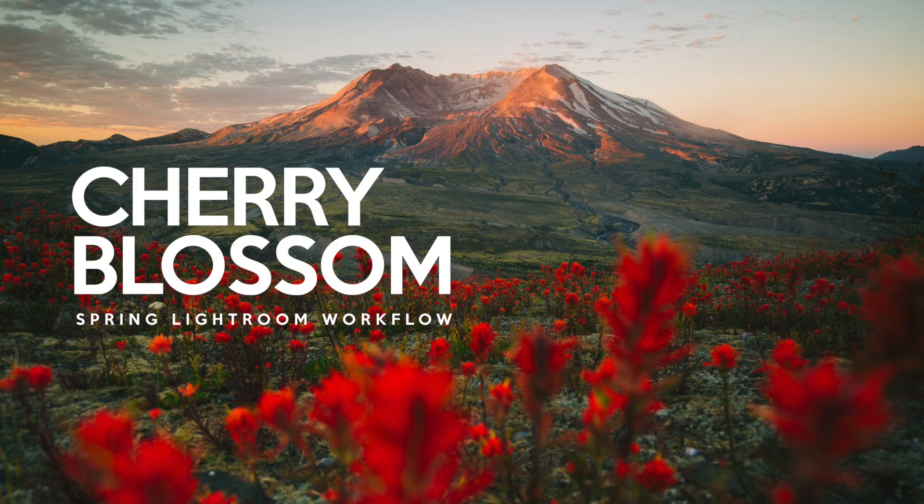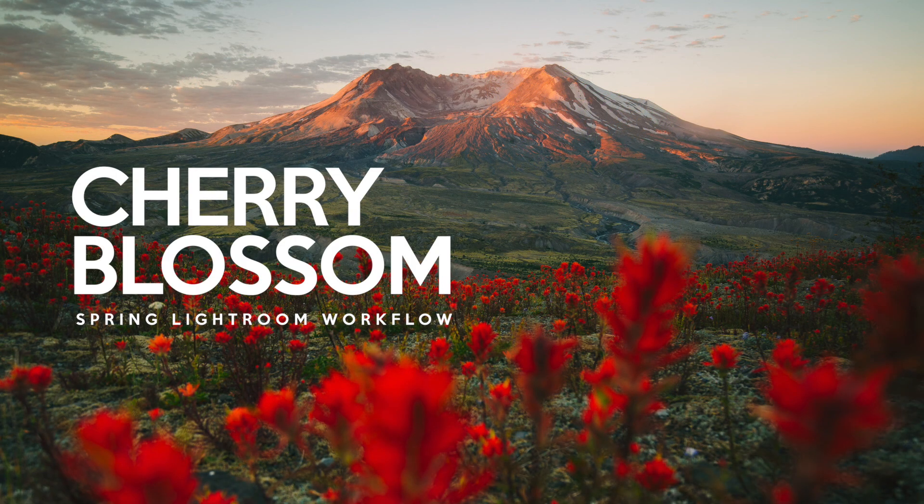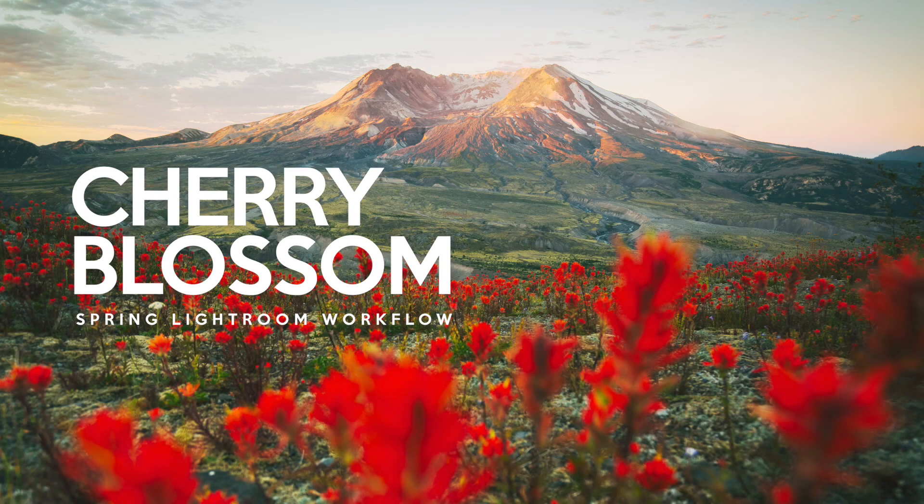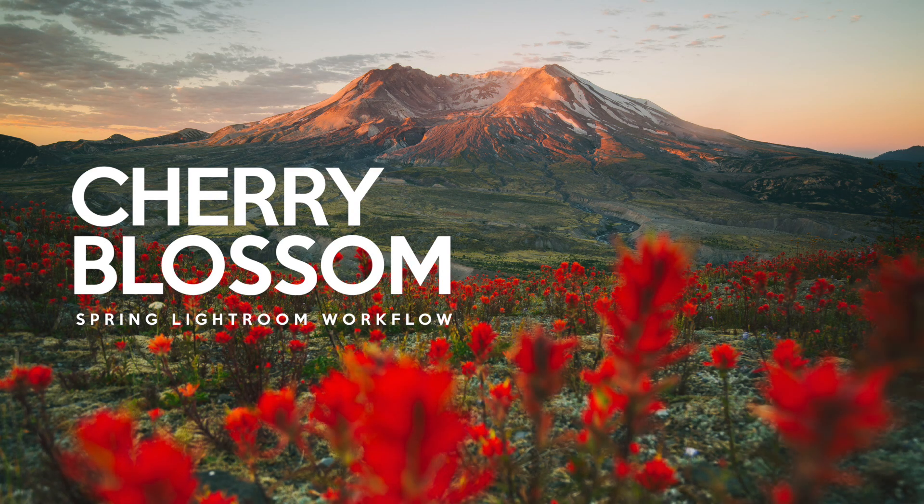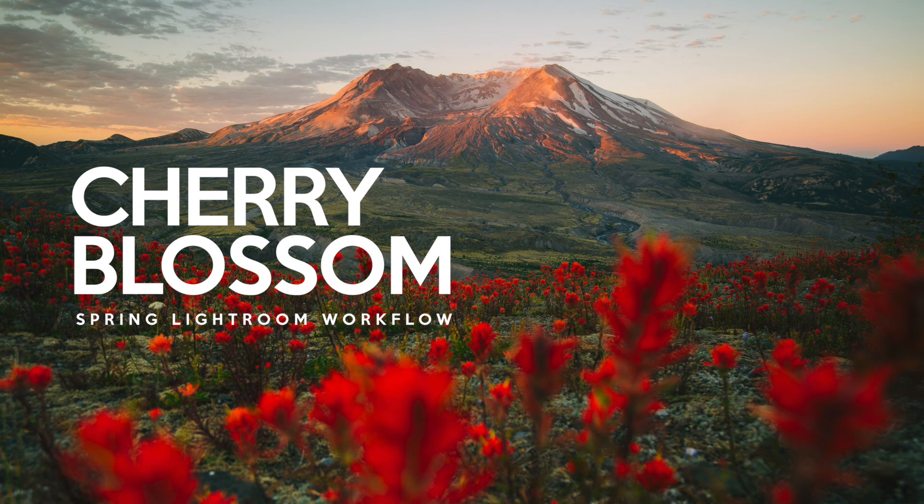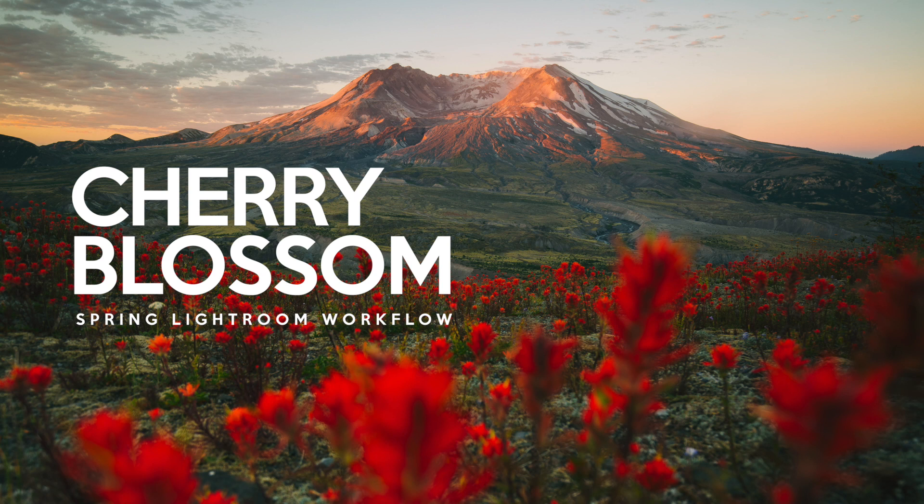So guys, if you want to learn more about this new Lightroom workflow called Cherry Blossom, head on over to sleeklens.com, link in the description down below. You can check out more information there. This has been Jordan from Sleek Lens and I'll see you in the next video.